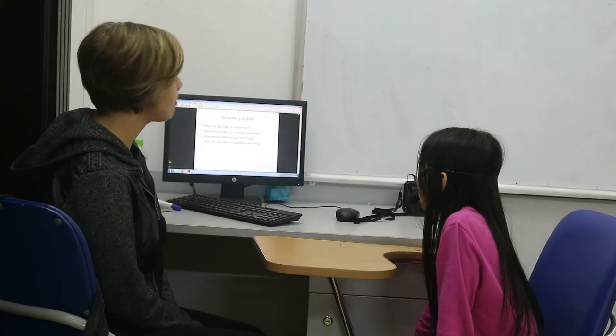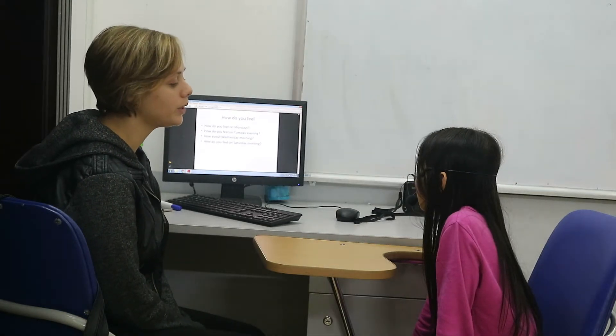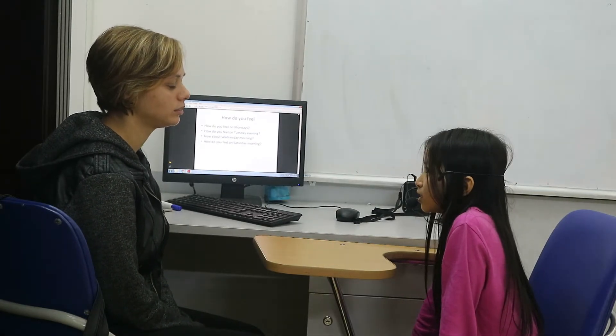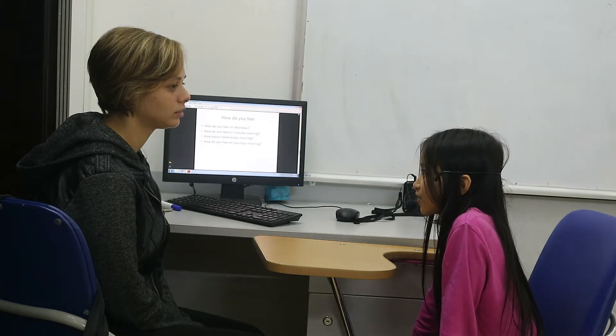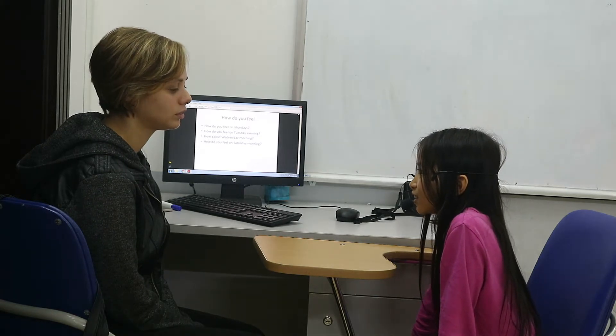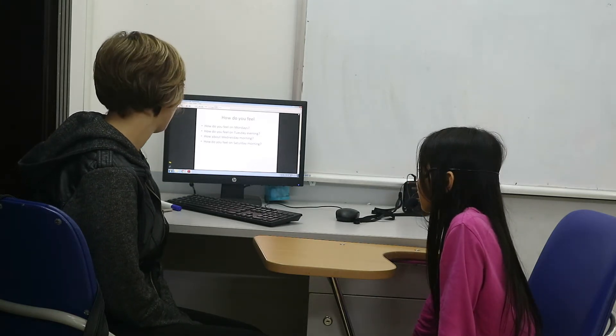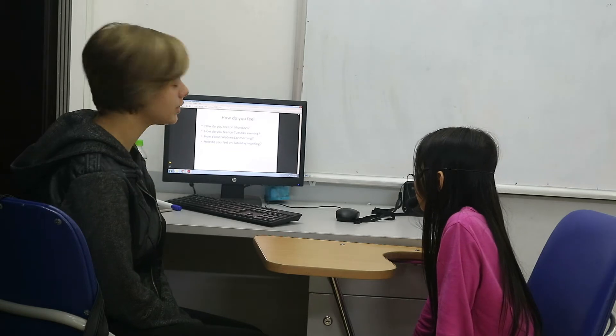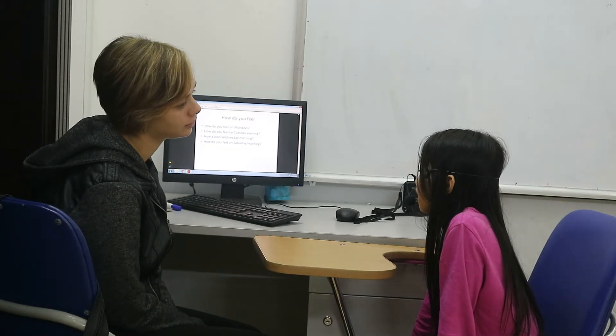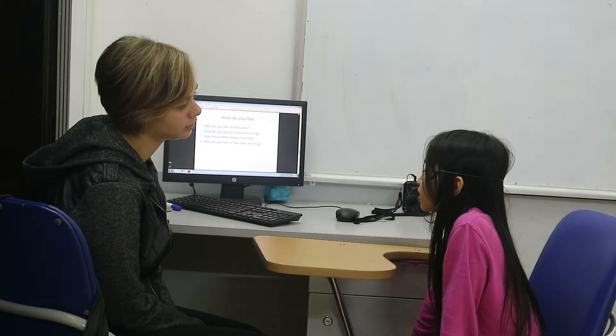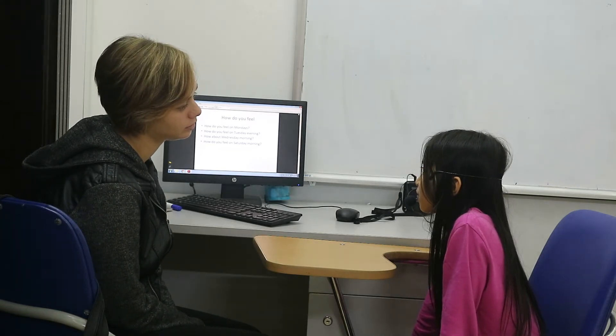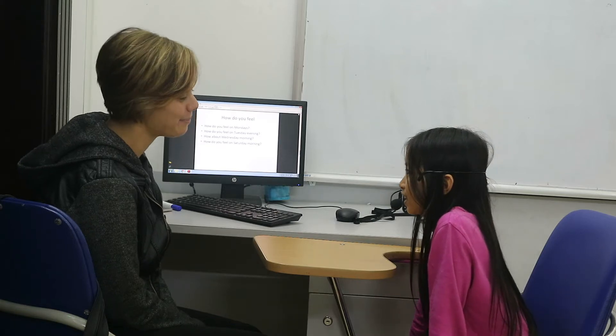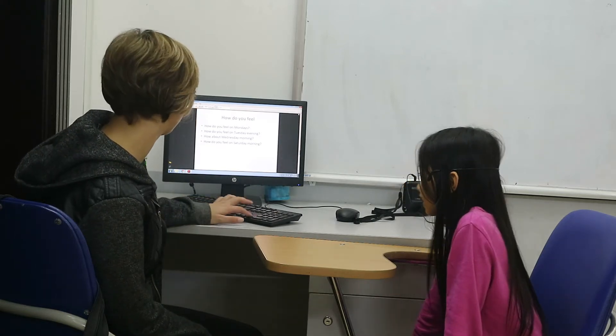How about Wednesday morning? How do you feel? I feel tired. Tired? How about Saturday morning? I feel happy. Happy. Good job.